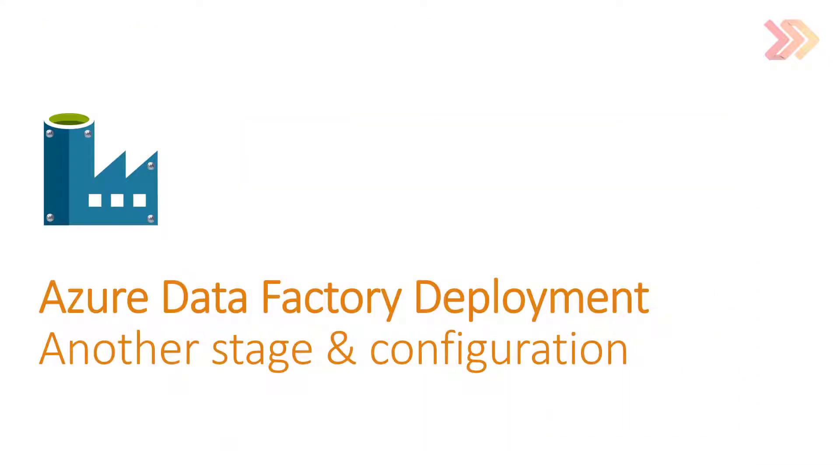In previous video I showed you how to use this tool to deploy Azure Data Factory to dev environment without changing any properties. In this one we will release Azure Data Factory, the same code to another environment, changing a little bit some properties.